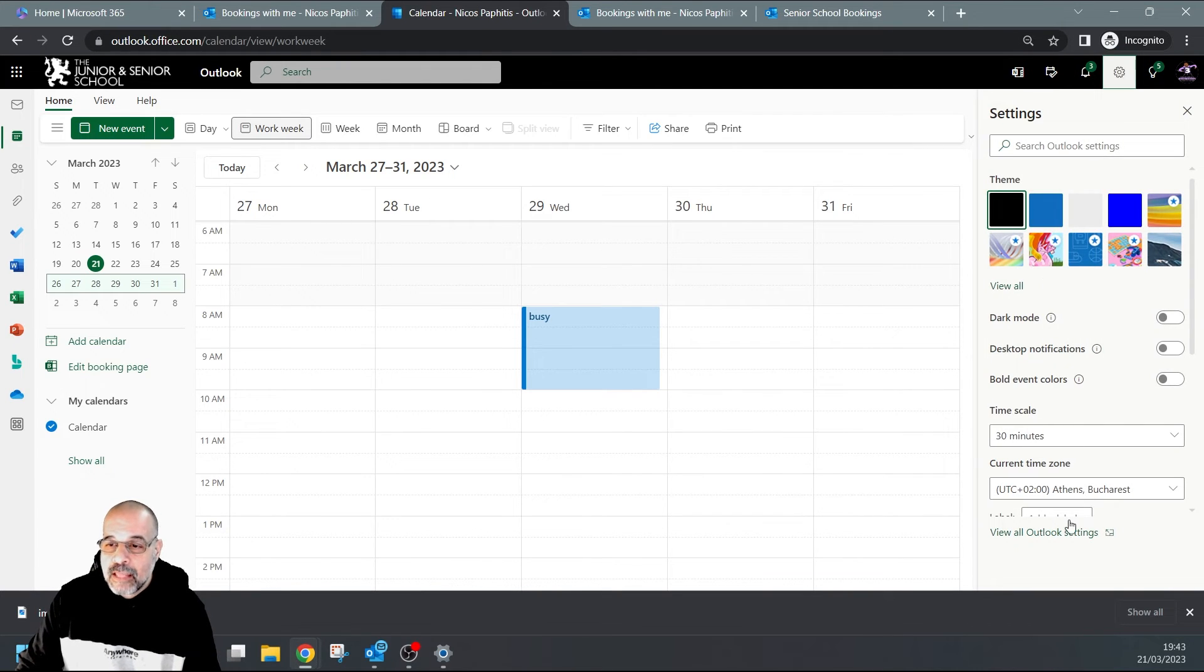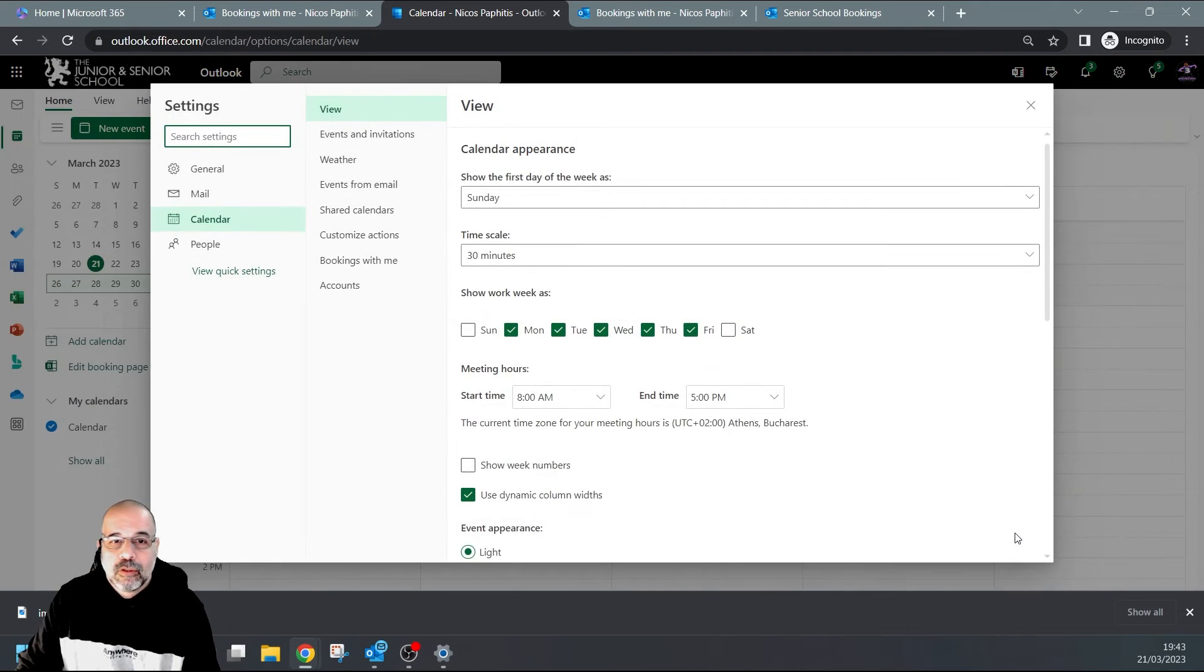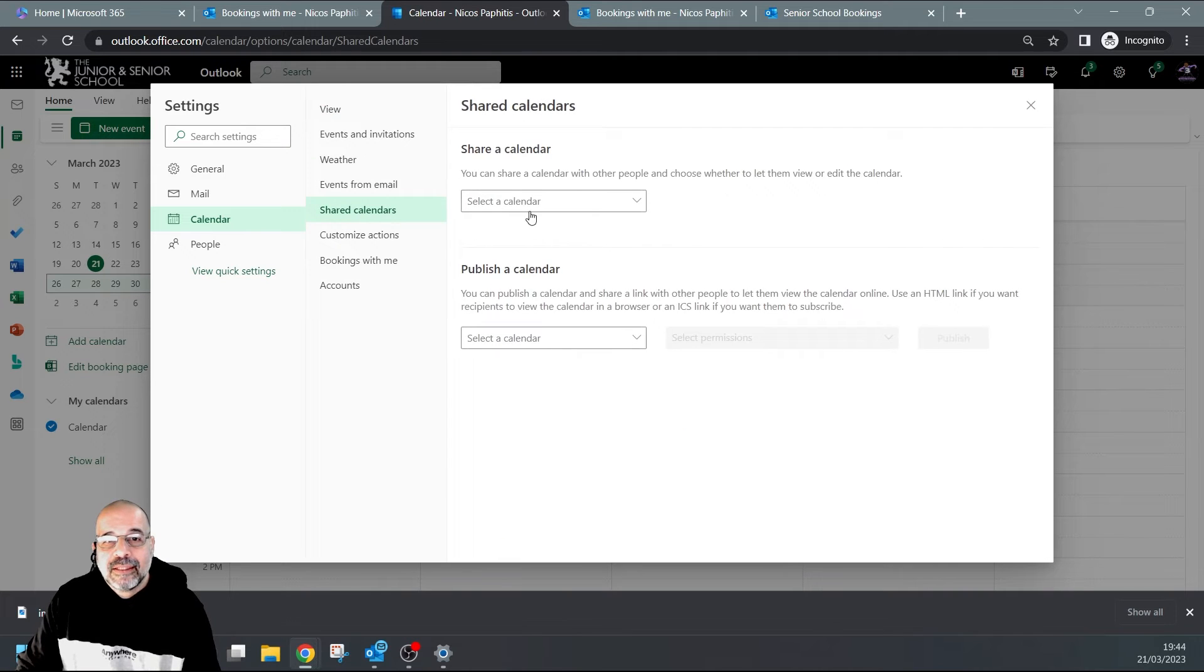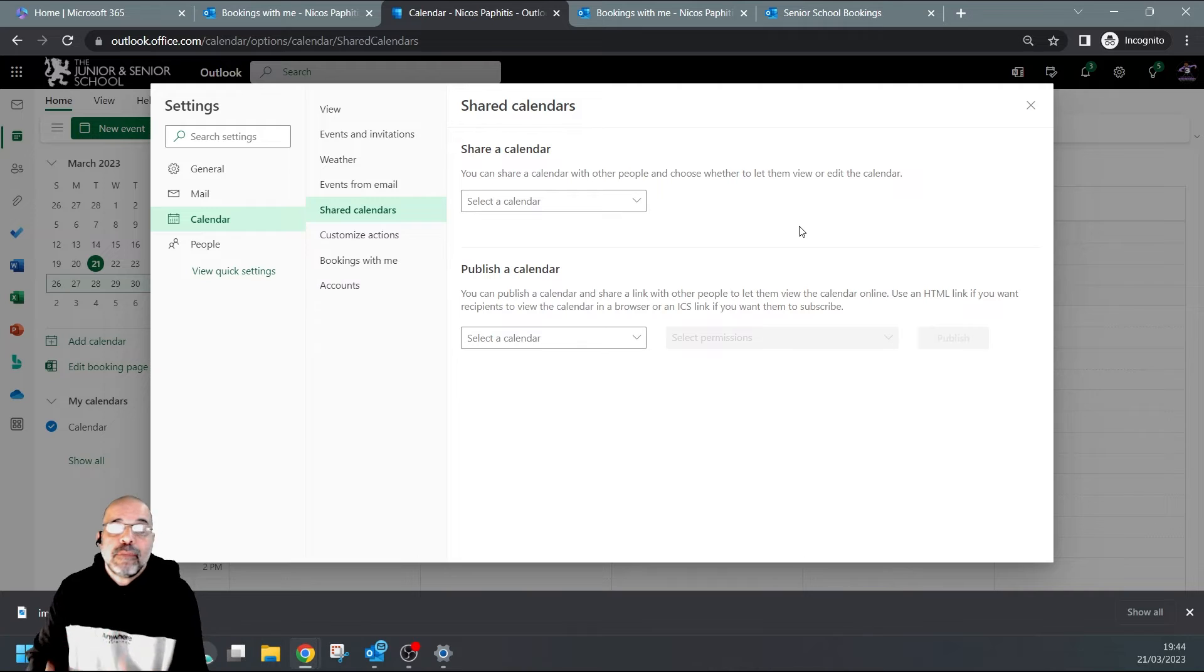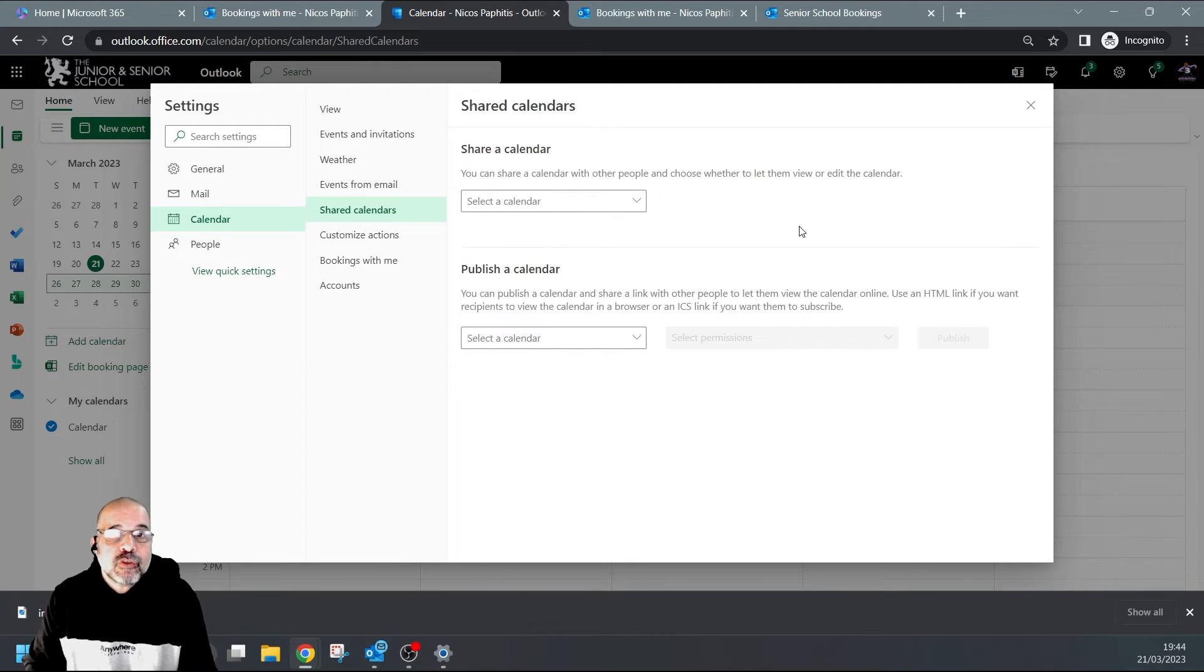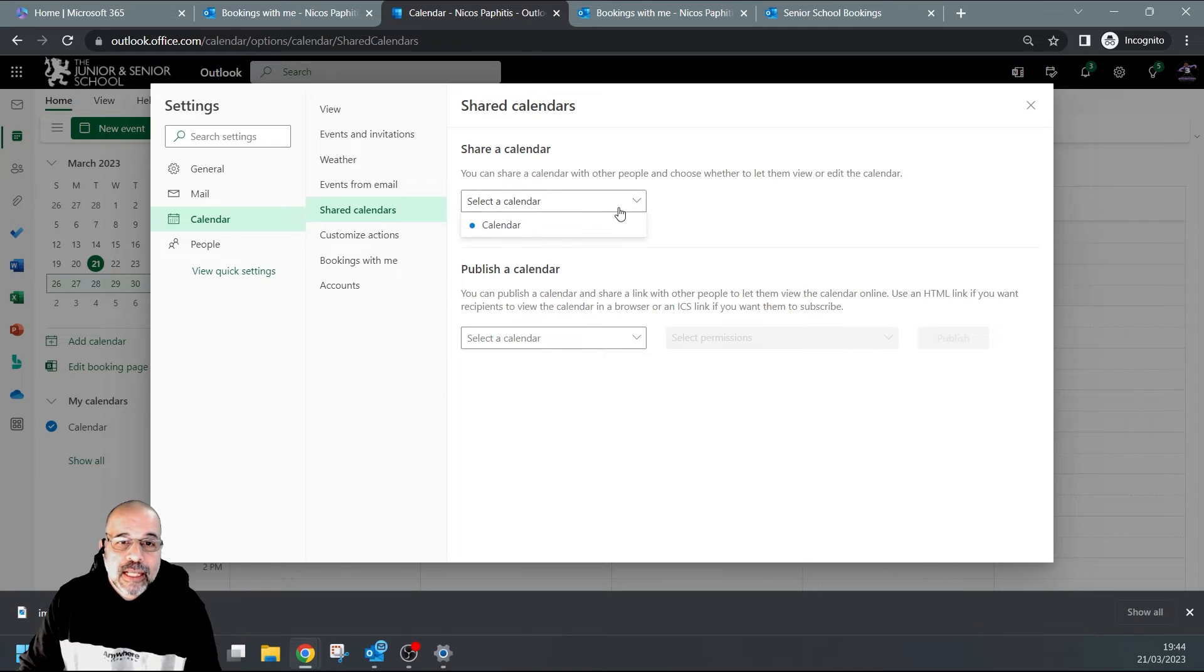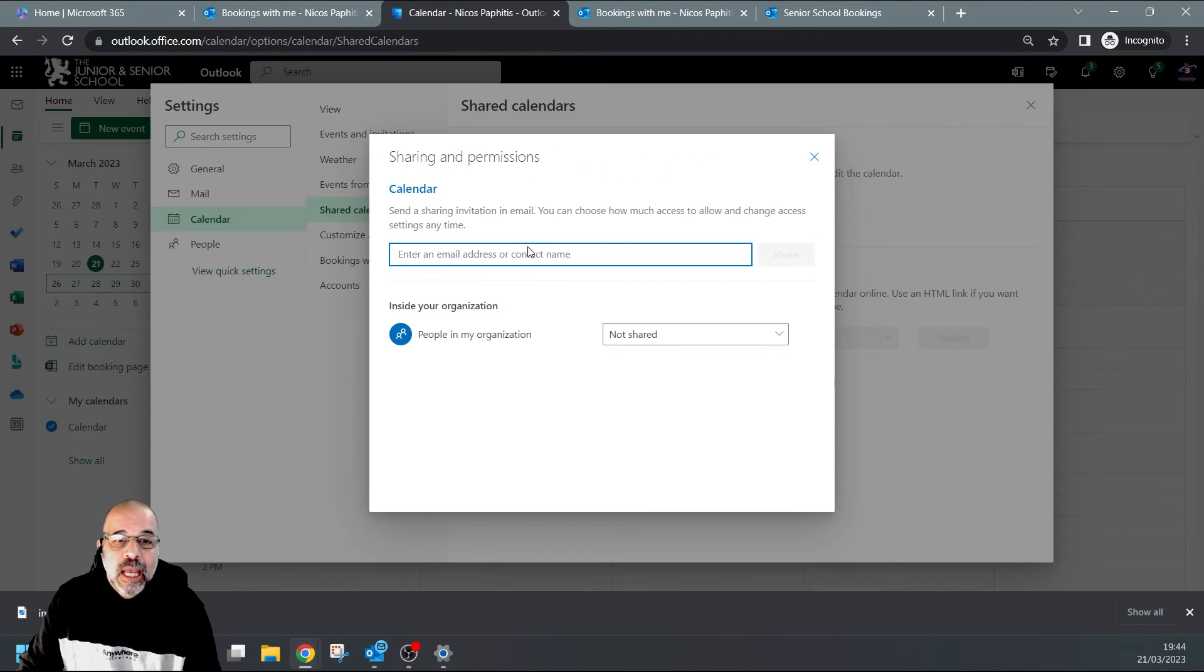With the calendar open, you simply go to this gear cog in the top right corner. At the bottom, you're going to see 'View all Outlook settings'. Click on that. From here, we're going to choose Calendar, and then we're going to choose Shared Calendars. From here, you're going to choose which calendar you want to change the permissions of. If you haven't created new calendars, you will only